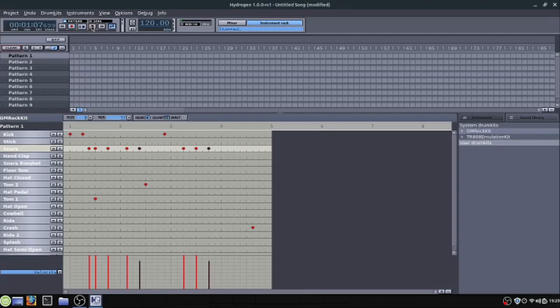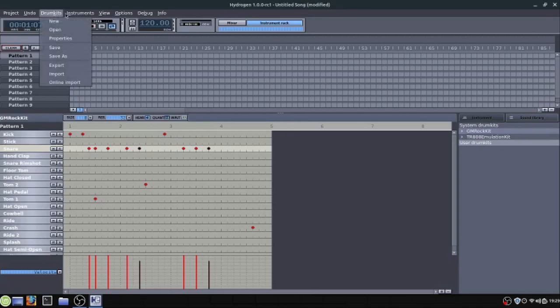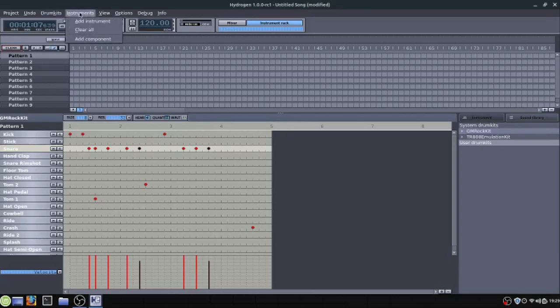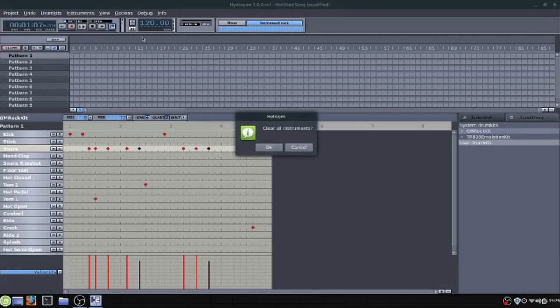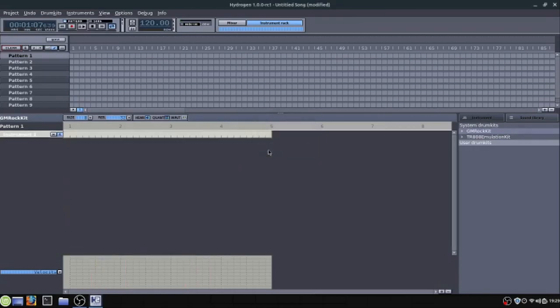If we want to change the way that this drum kit sounds we can grab a different one. So we can go to drum kits and we can go to clear all. And that'll just clear out this whole drum kit. And then we can go over to the side. So right now I only have two. But I'll show you in another video how you can get more drum kits. Basically different sounds.